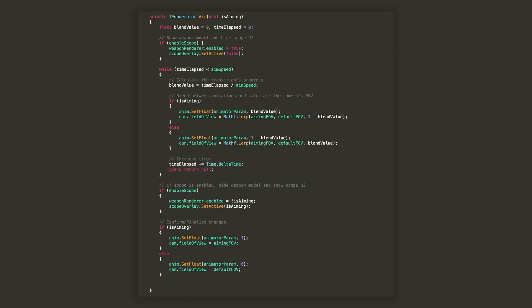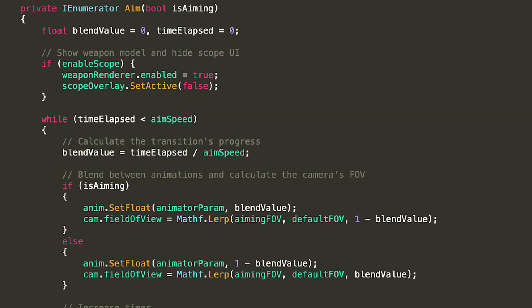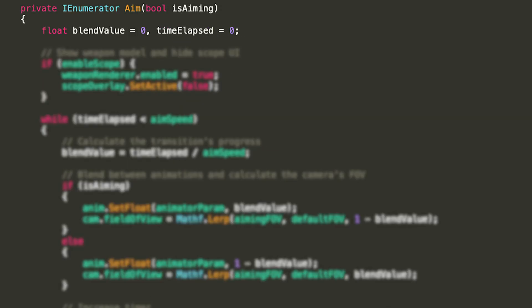The majority of the behavior will take place inside a coroutine that I'll call aim and that requires a bool argument to be passed to it. As of now, it might look quite intimidating but fear not and follow me. At the top, we declare two floats, blend value that will store the progress of our animation and time elapsed that will simply keep track of how much time has passed since the animation has started.